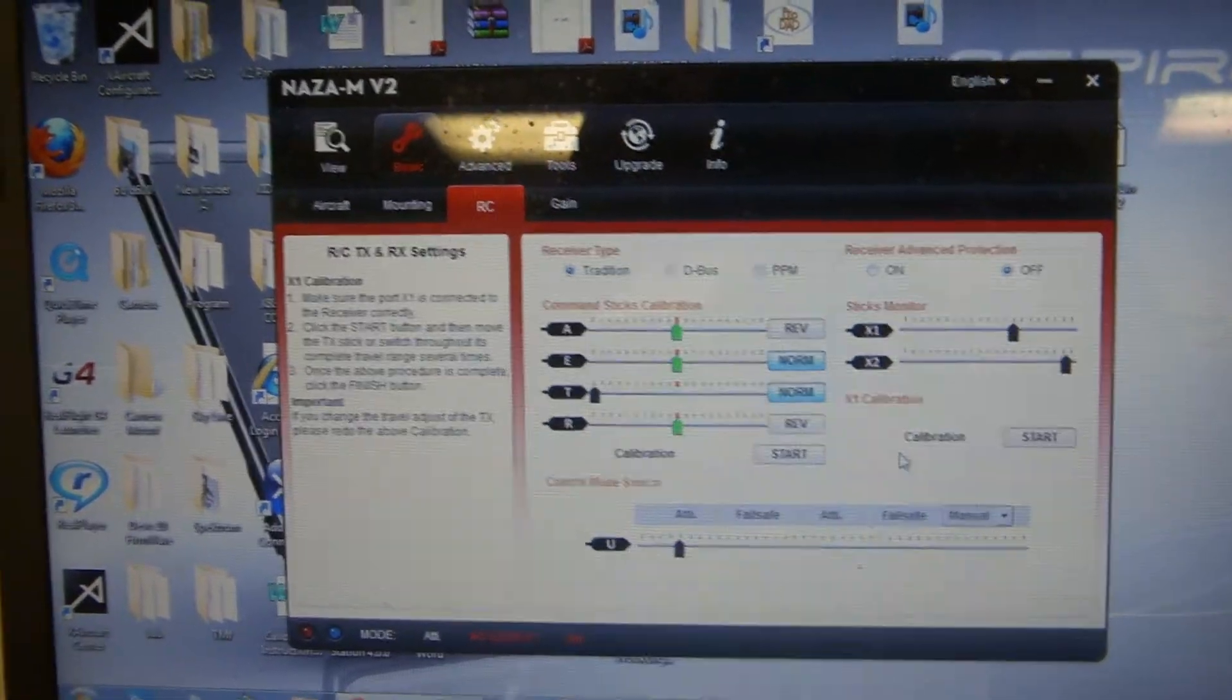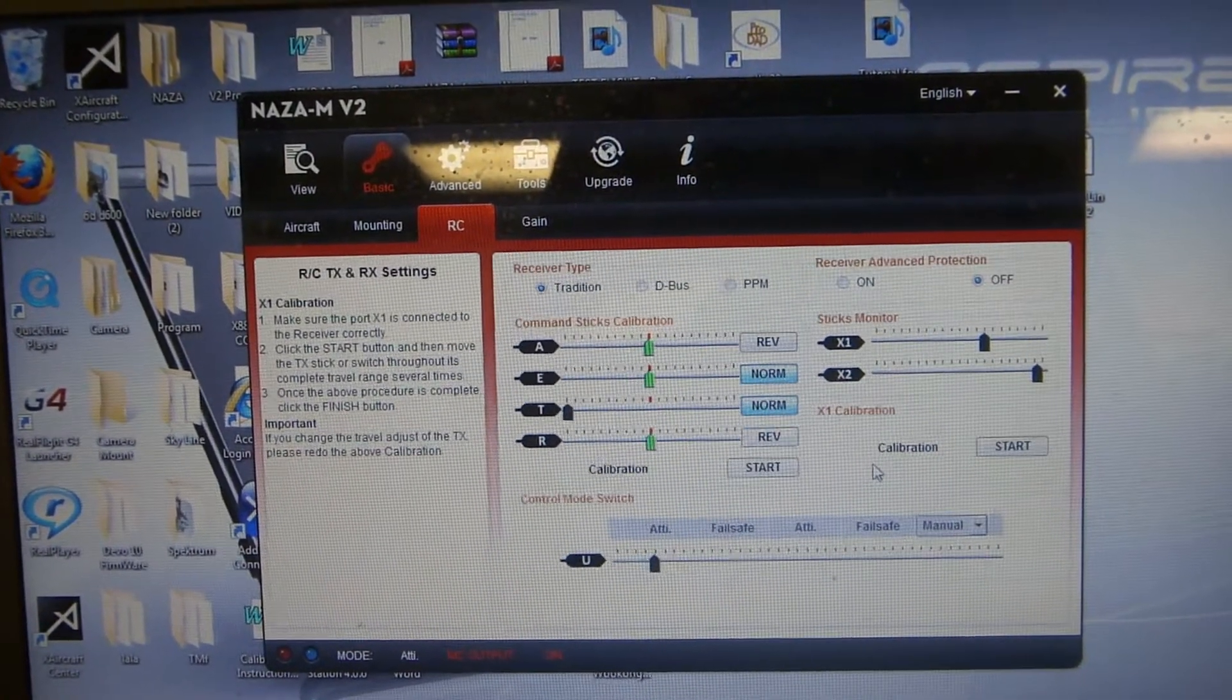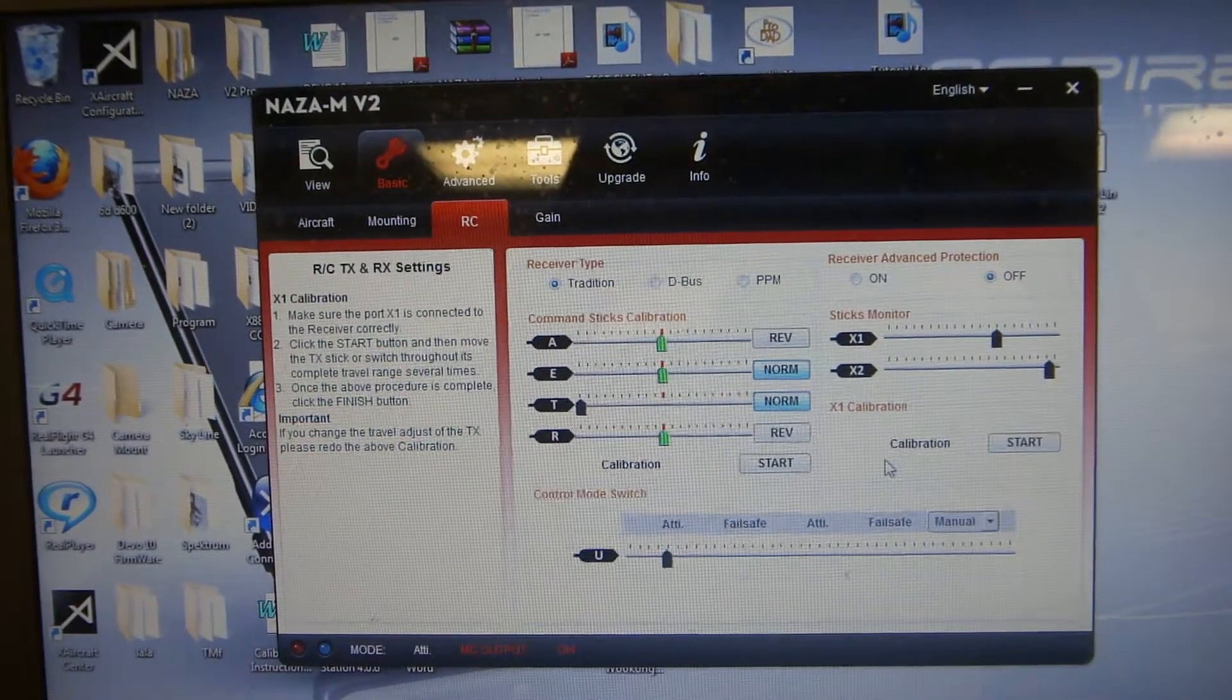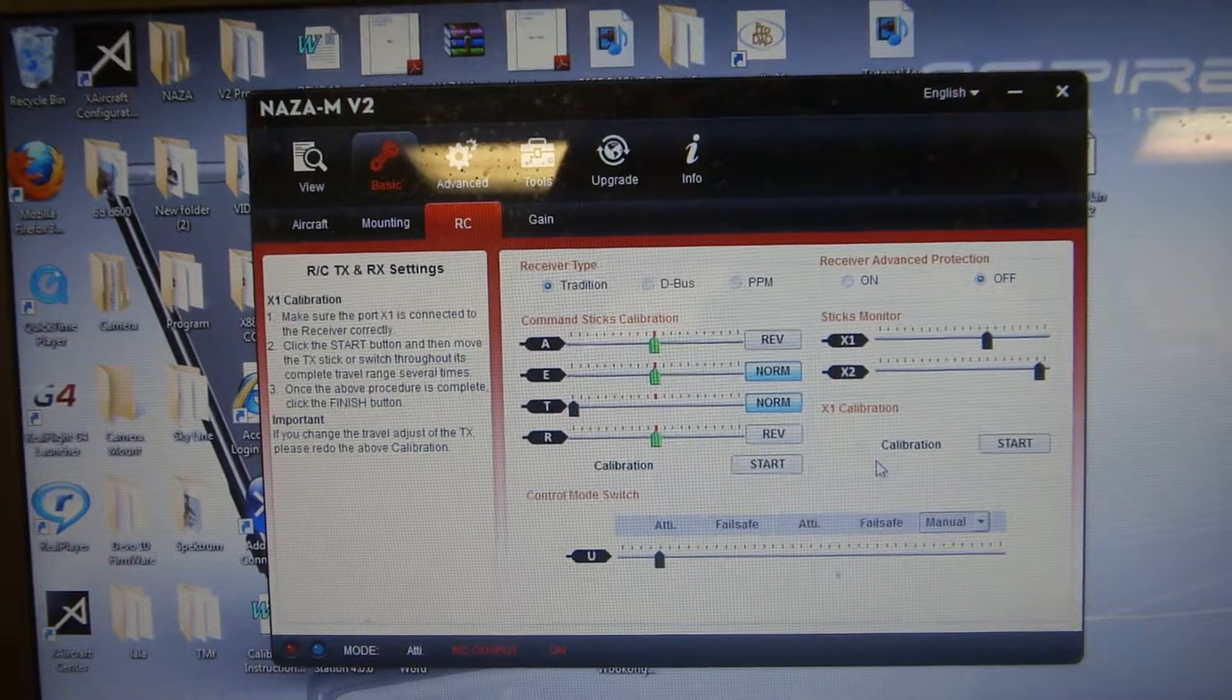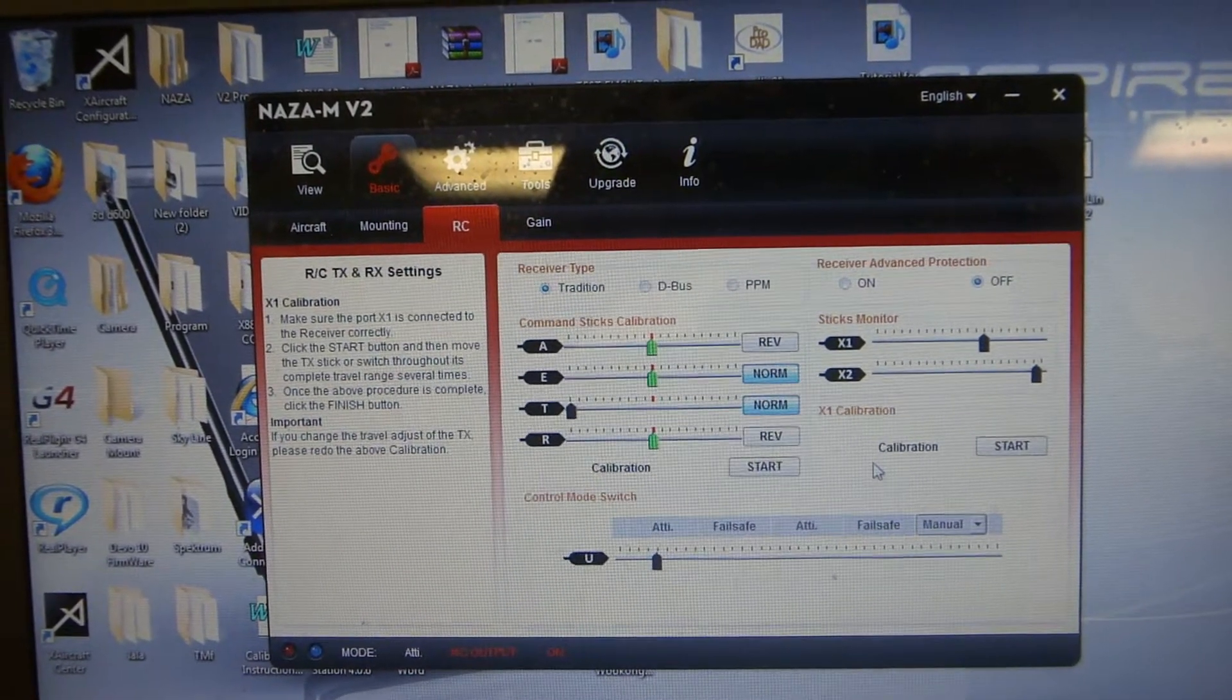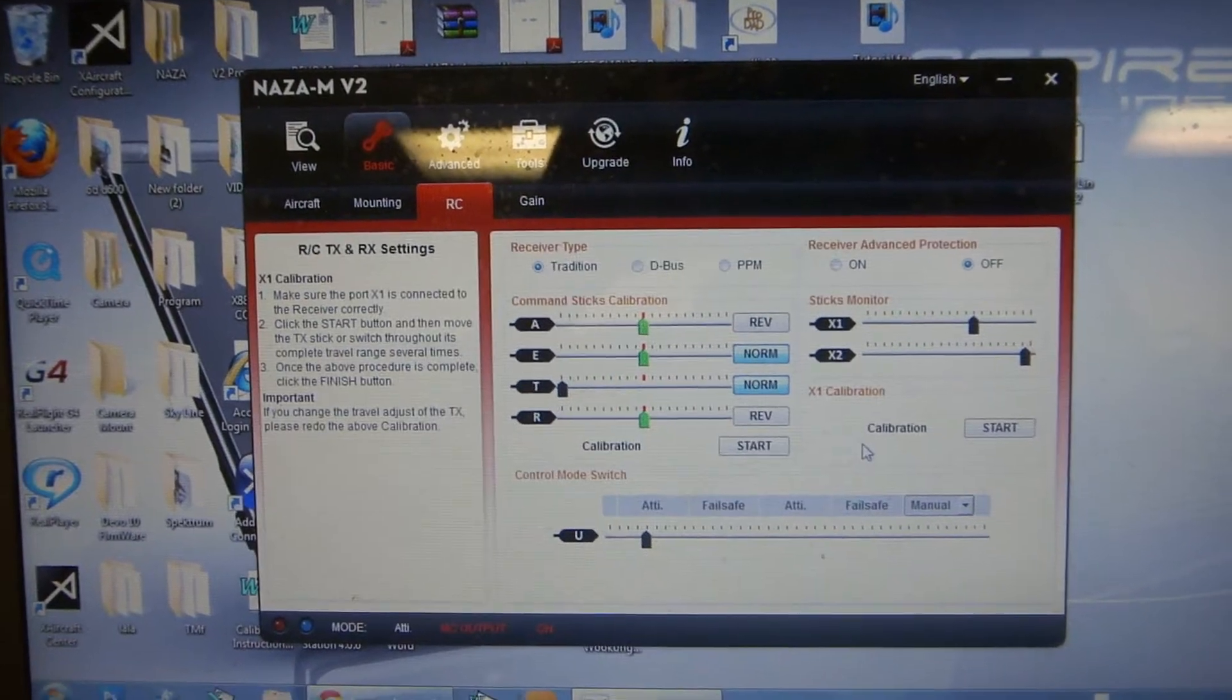This is a quick tutorial on how to calibrate your DX8 with your X830E helicopter for the NAZA V2, as well as learn about your control mode switches and your IOC intelligent orientation controls.